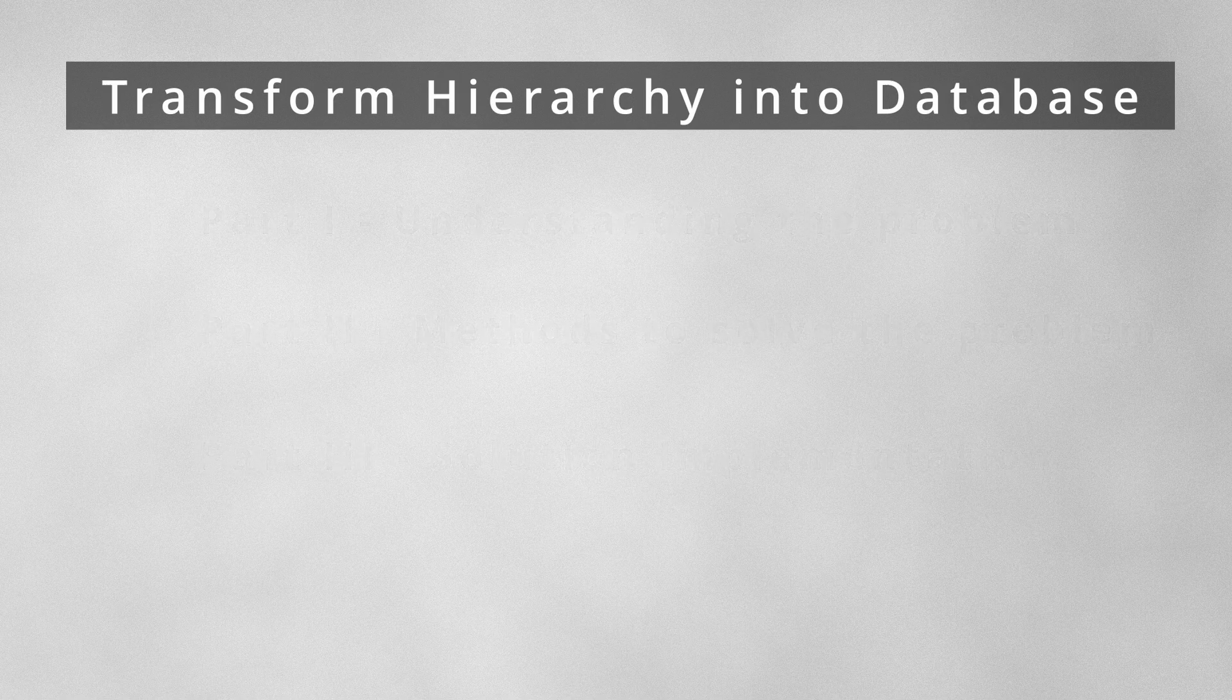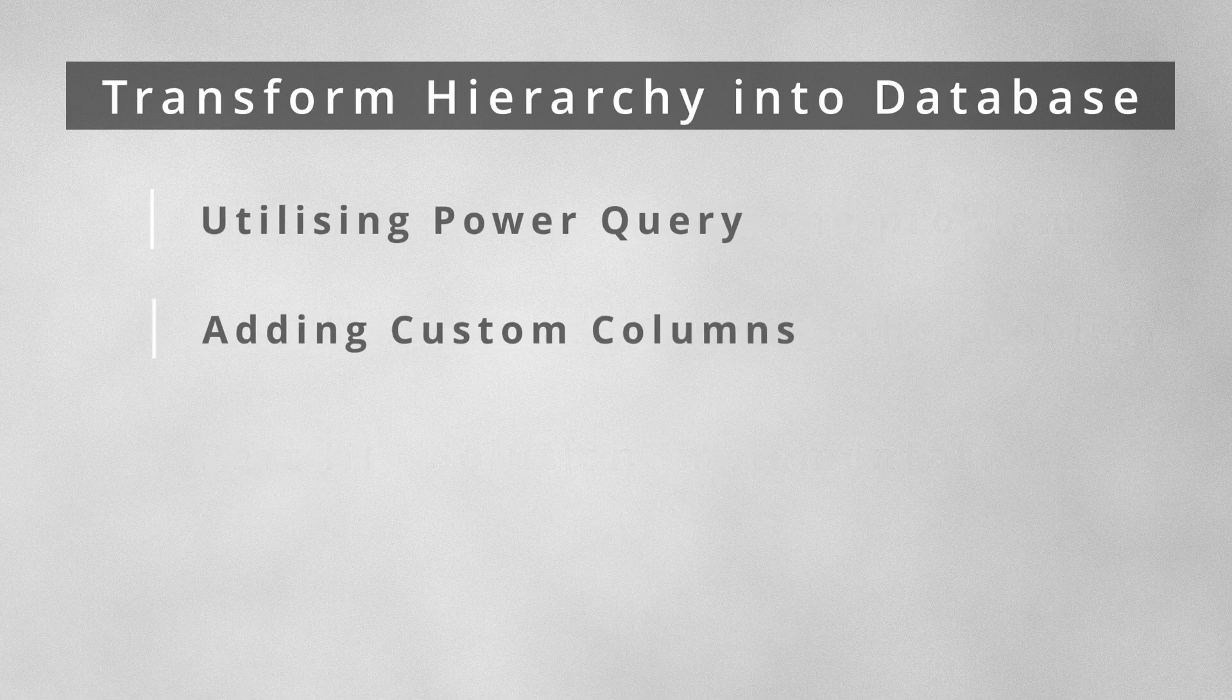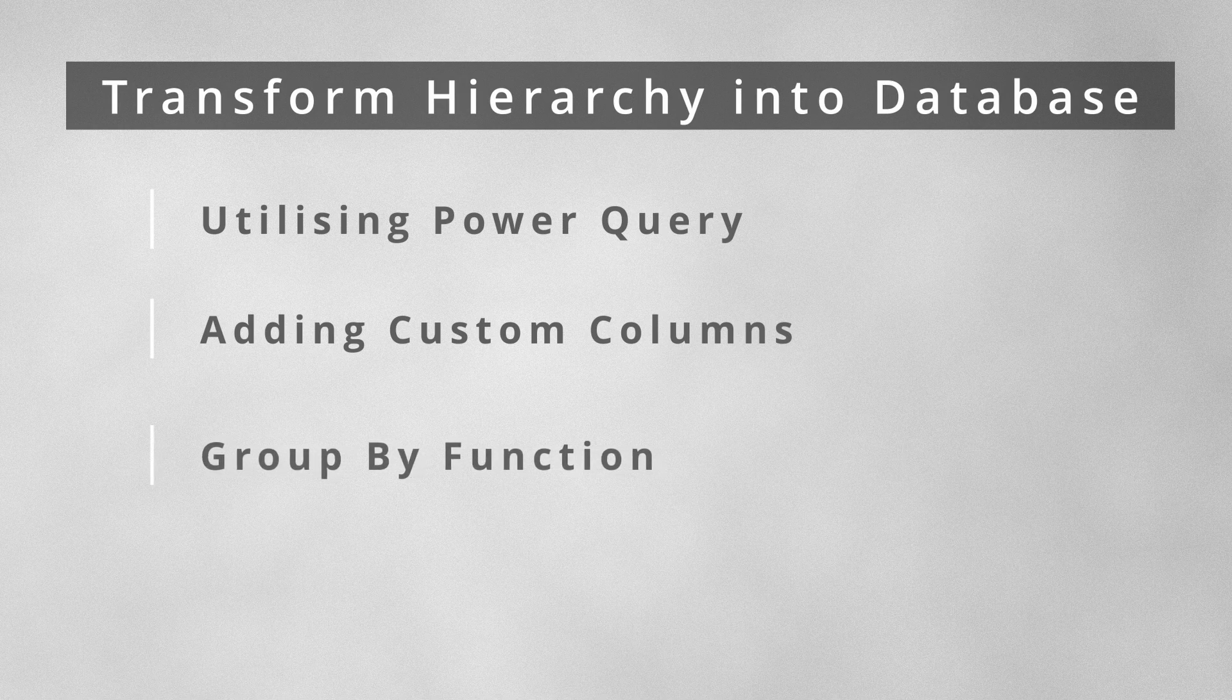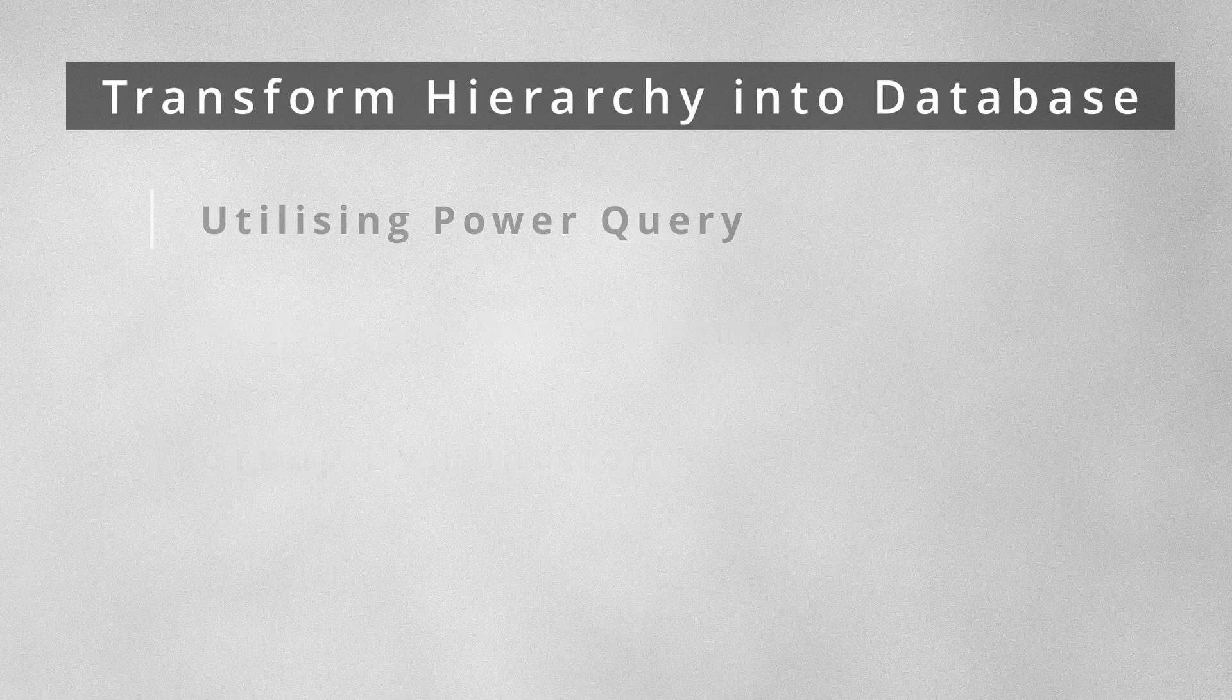In today's video, we're going to be making the best use of adding custom columns in Power Query and utilizing Group By for further processing. And now, without further ado, let's get started.